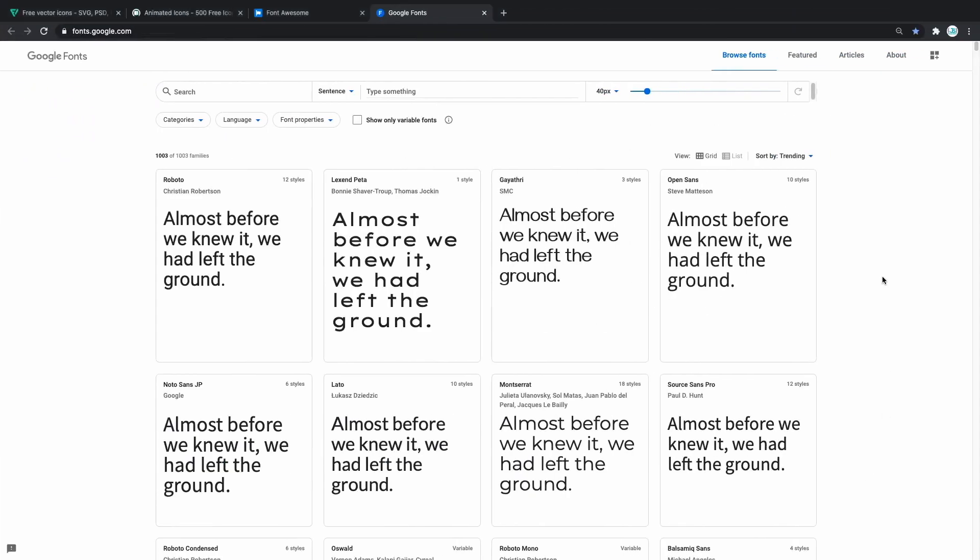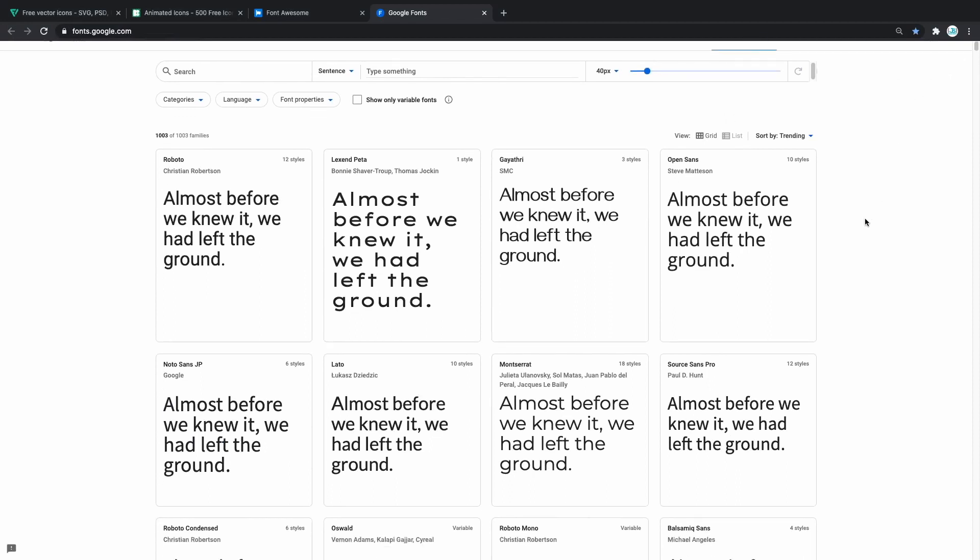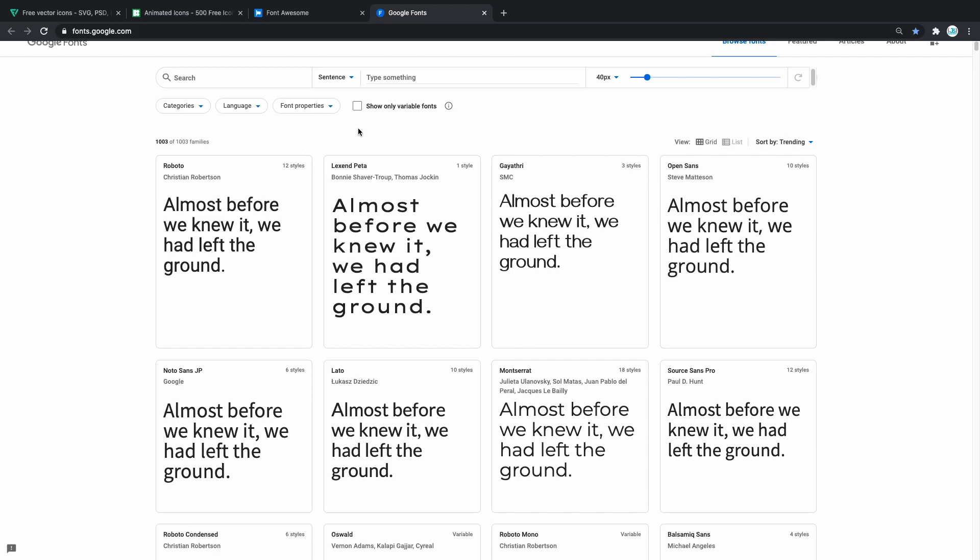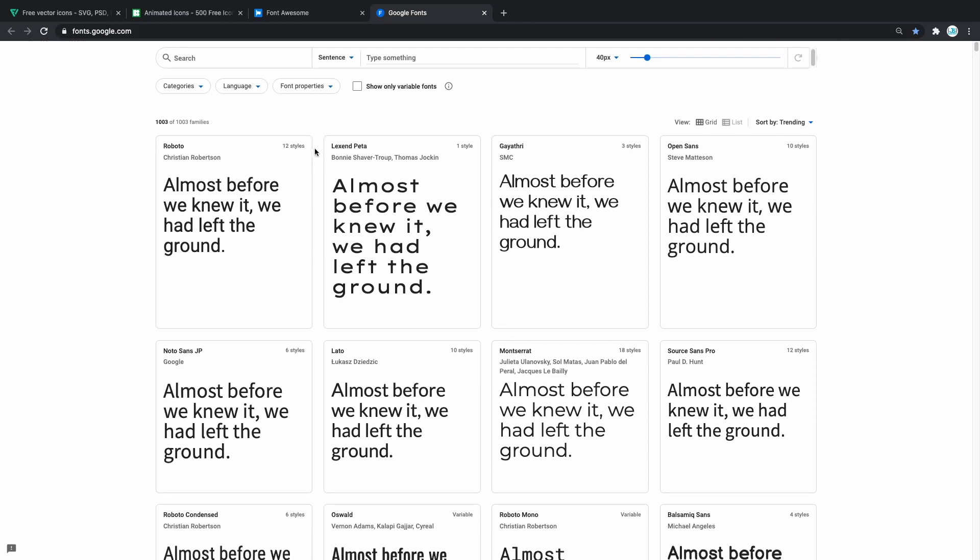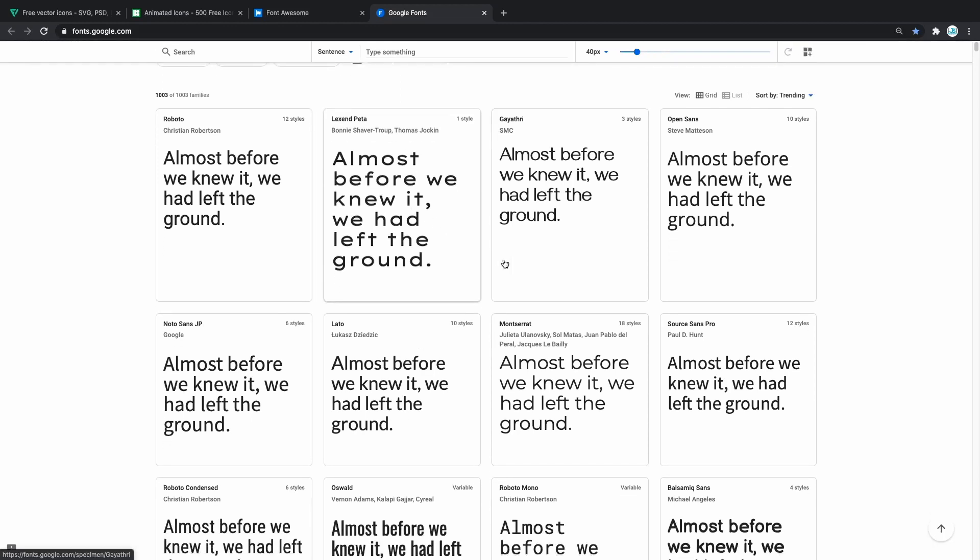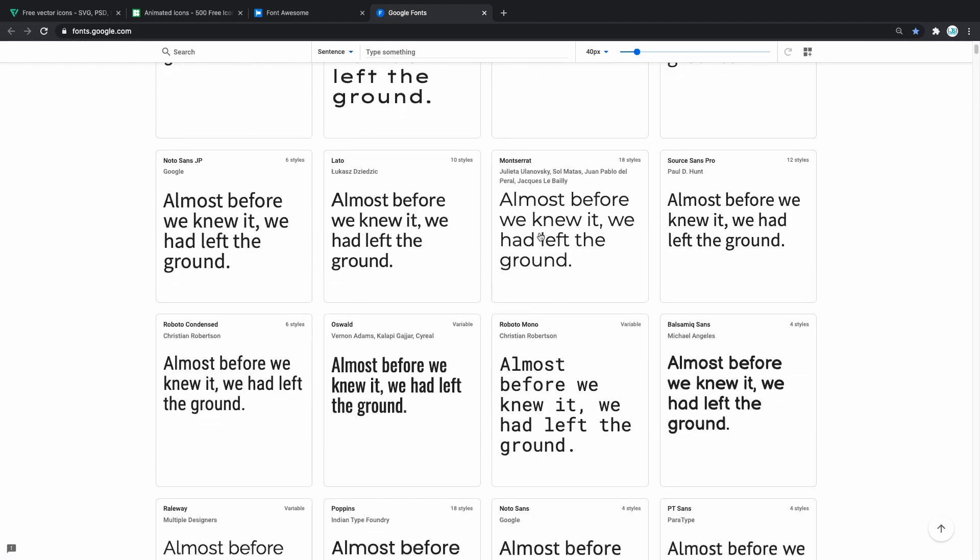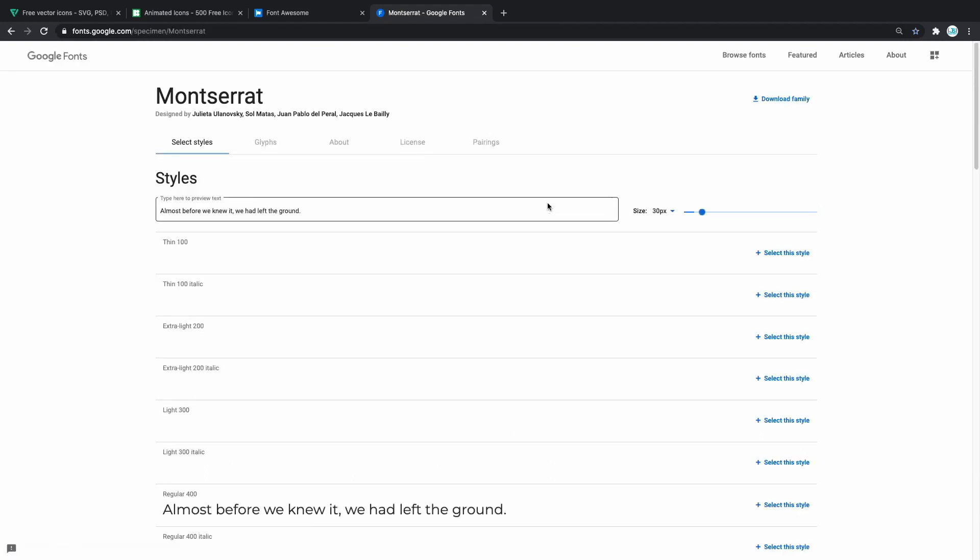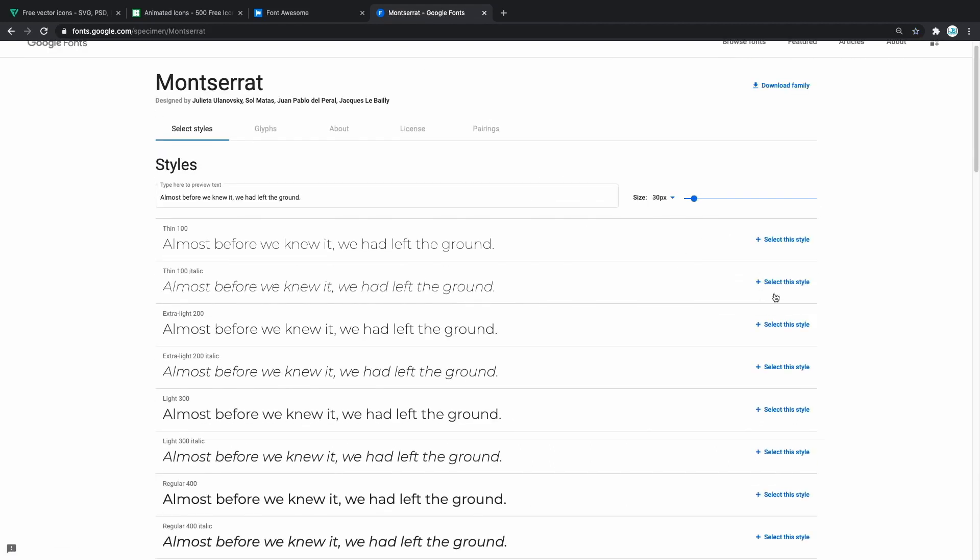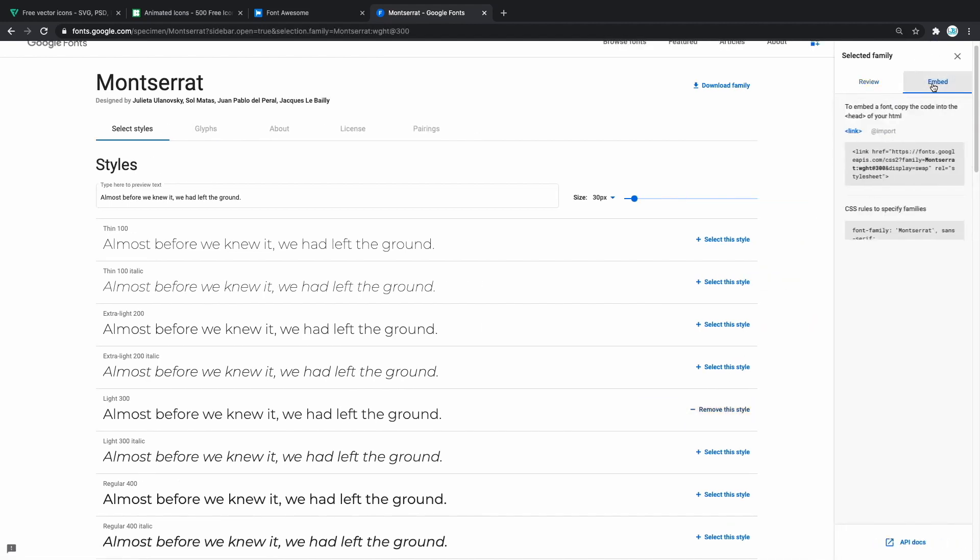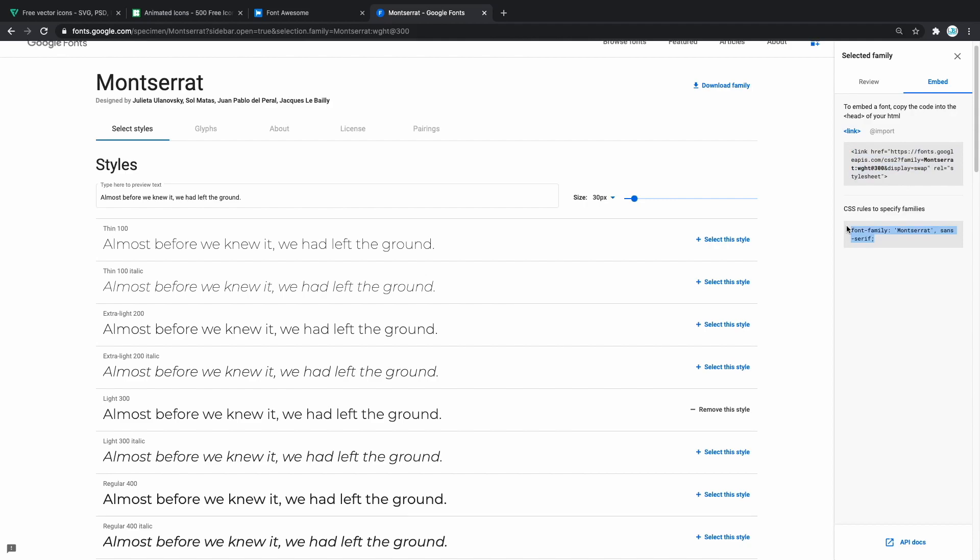For fonts there's only one site that I couldn't recommend enough and that's Google fonts. Take a look at this. In here you can find absolutely any free font you're looking for and also connecting it to your website is incredibly simple. As you can see we have a lot of fonts here. Let's take Montserrat. If you click it the only thing you have to do is select the style. For example we're gonna do light 300 and immediately you click on embed and there you have it. You just copy this link in your HTML and then copy this in your CSS and you're good to go. The font is applied.